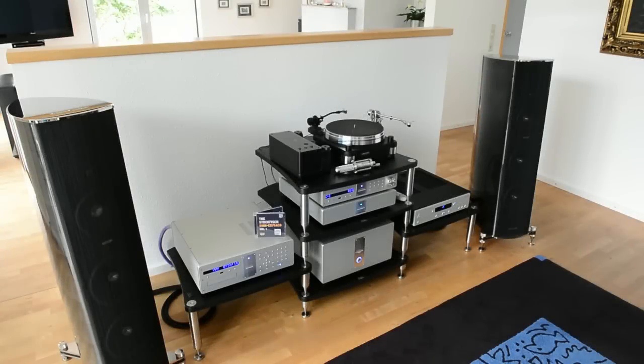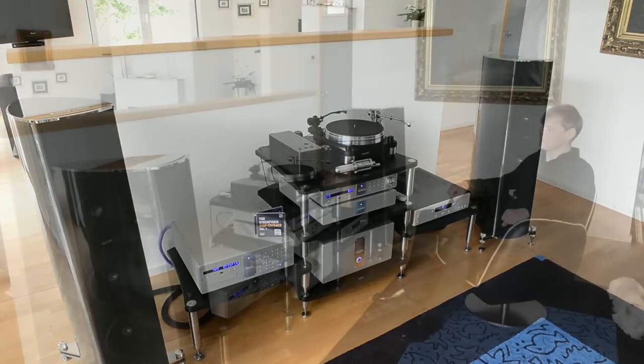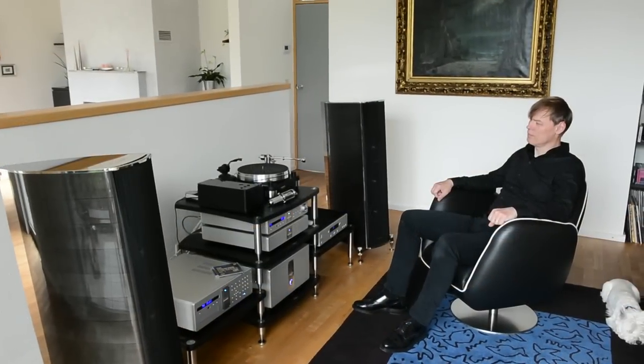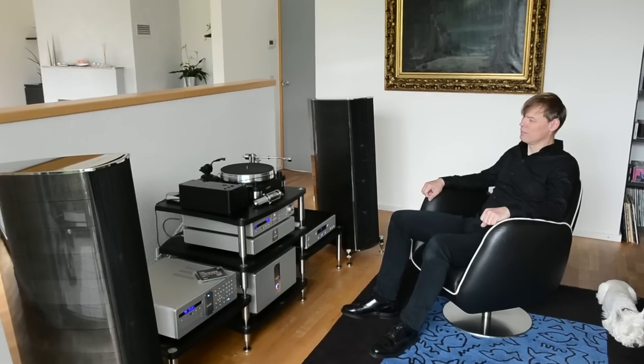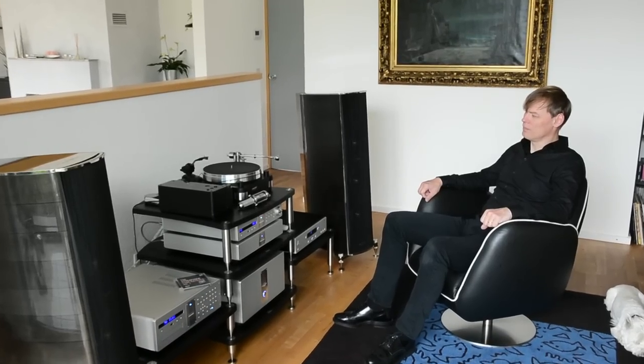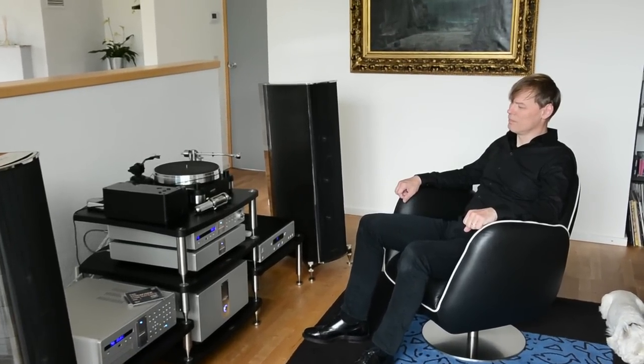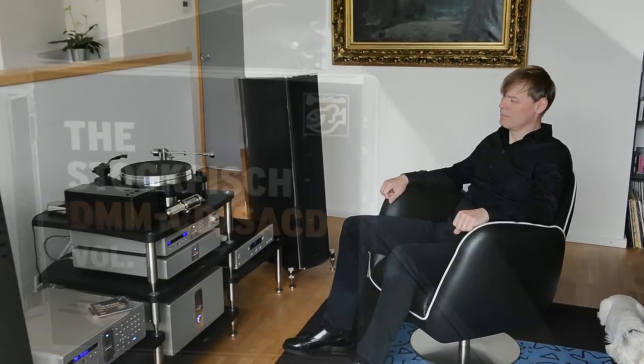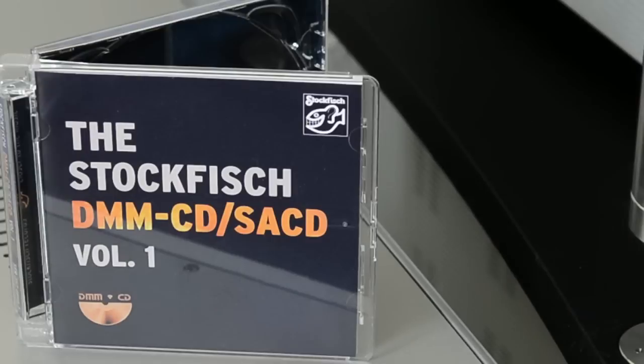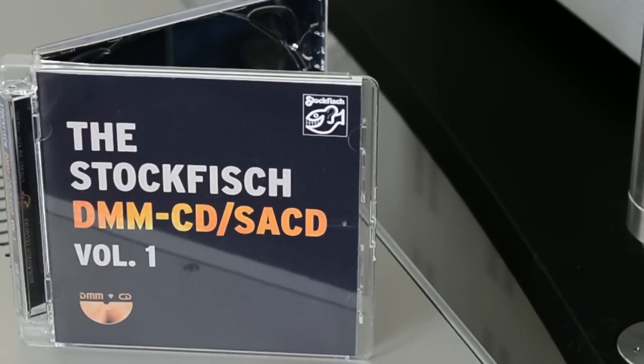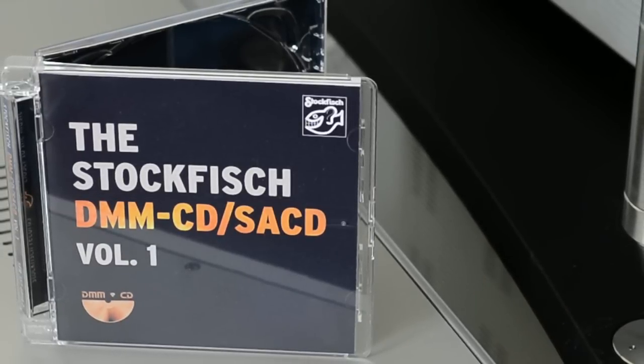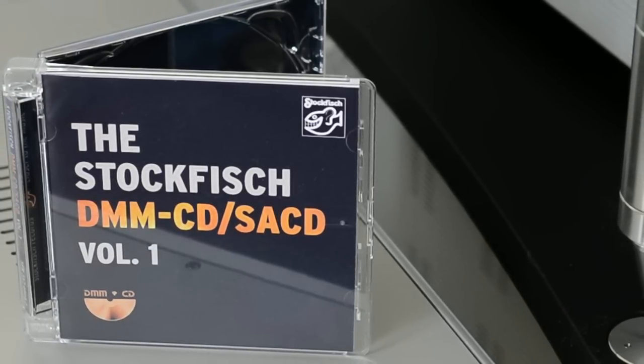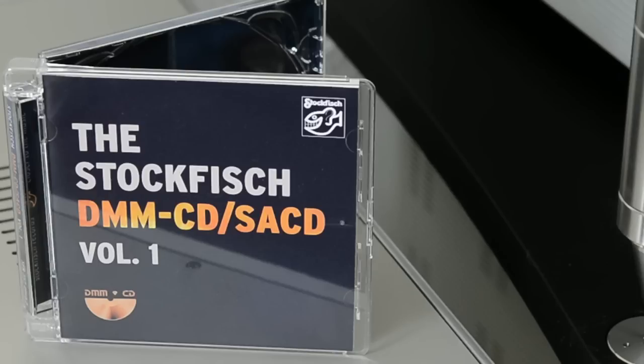Depending on the quality of your D-to-A converter, you will encounter a new listening pleasure when comparing the combined DMM CD SACD technology with an identical pressed vinyl record. We guarantee it will be an unforgettable experience.